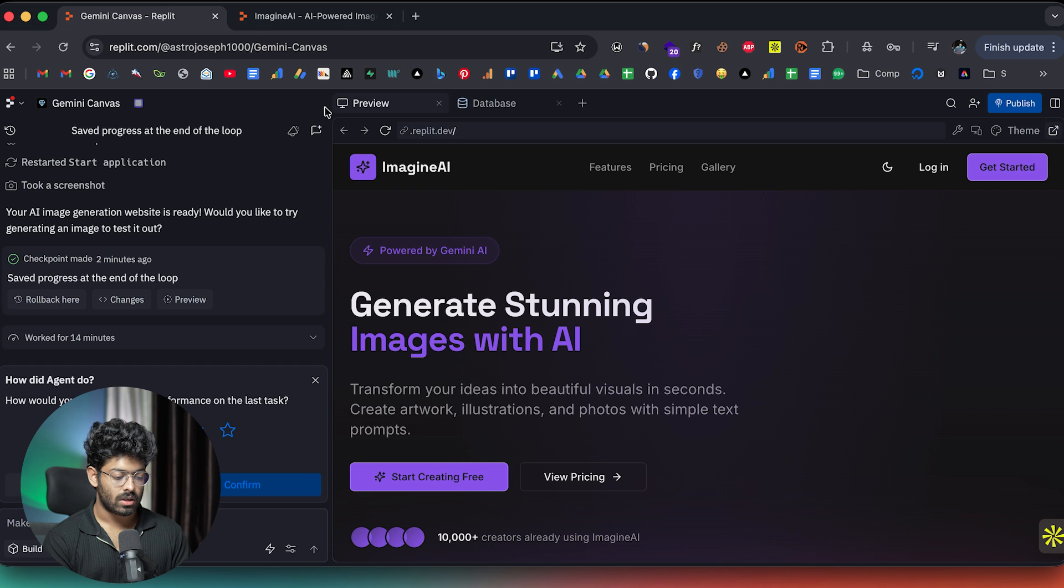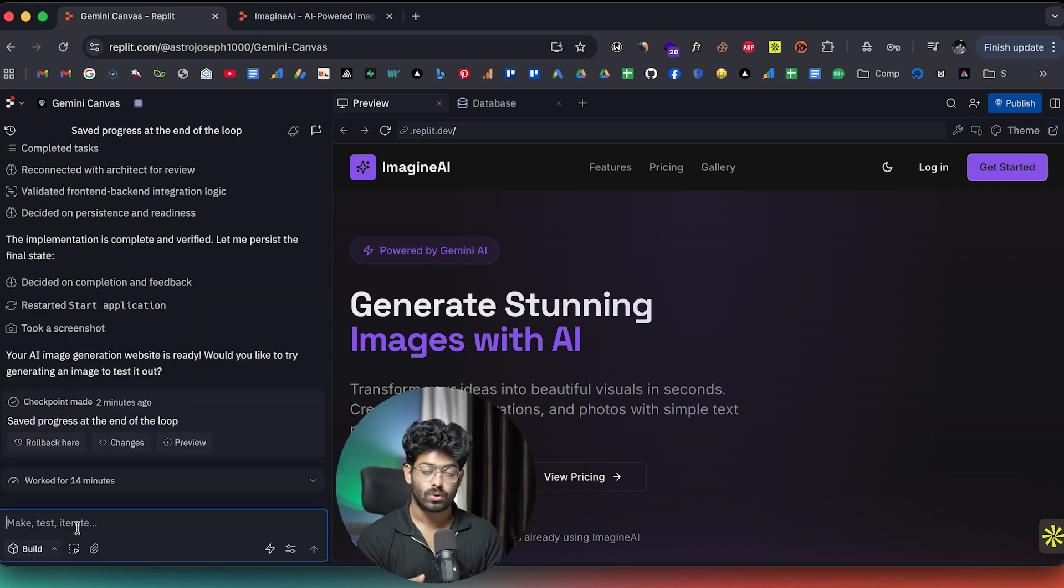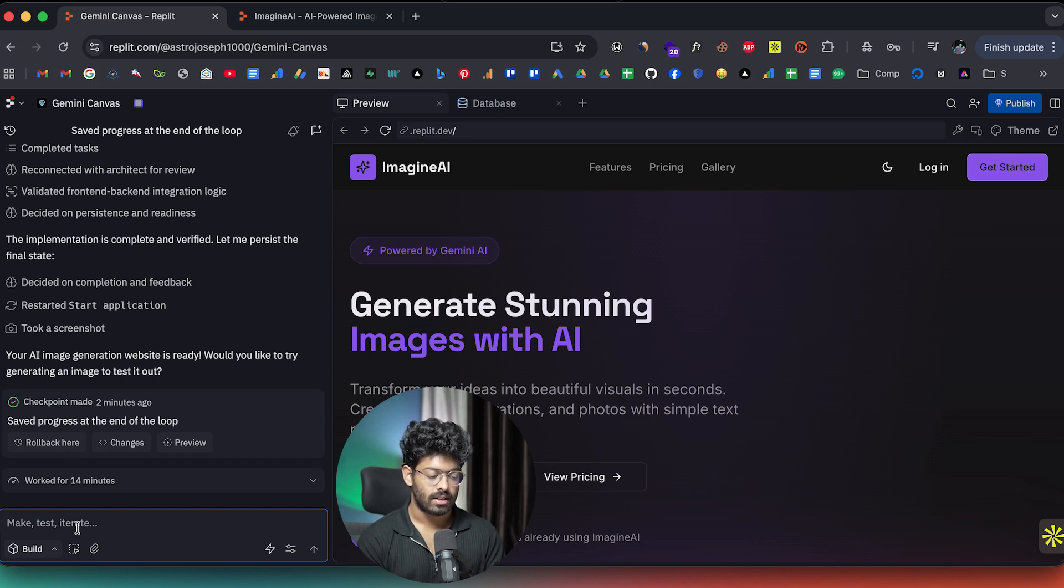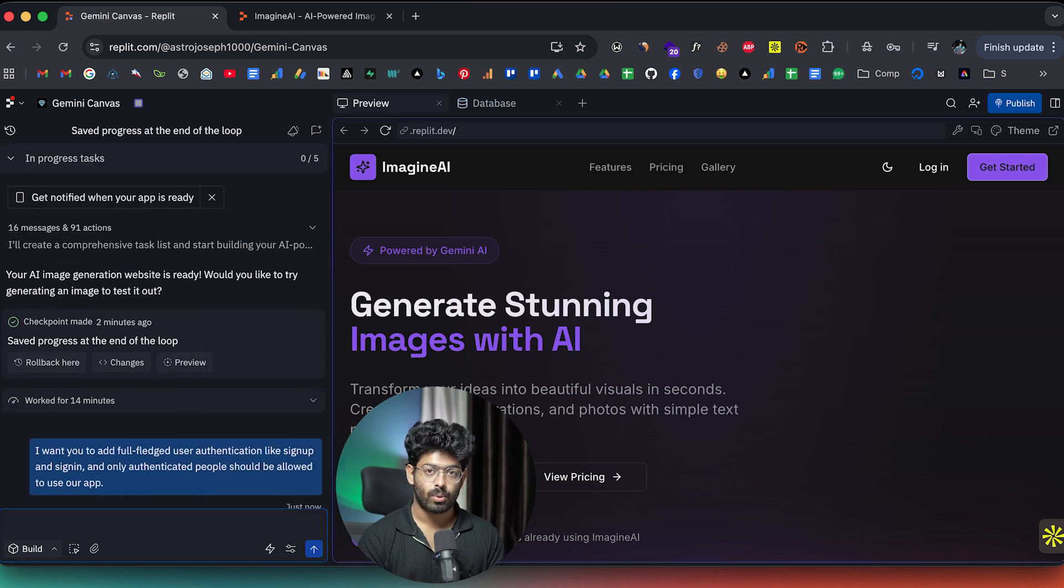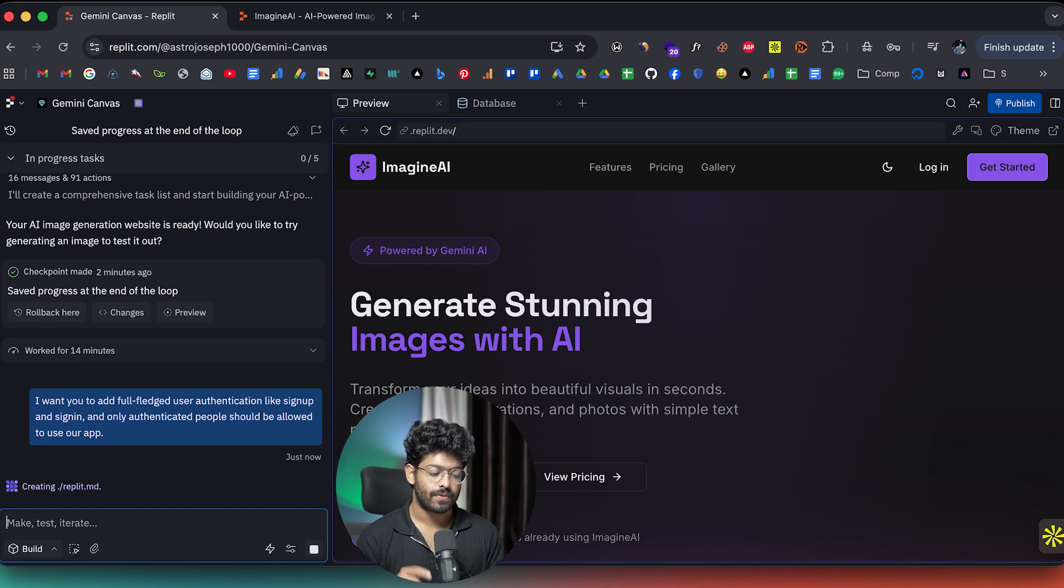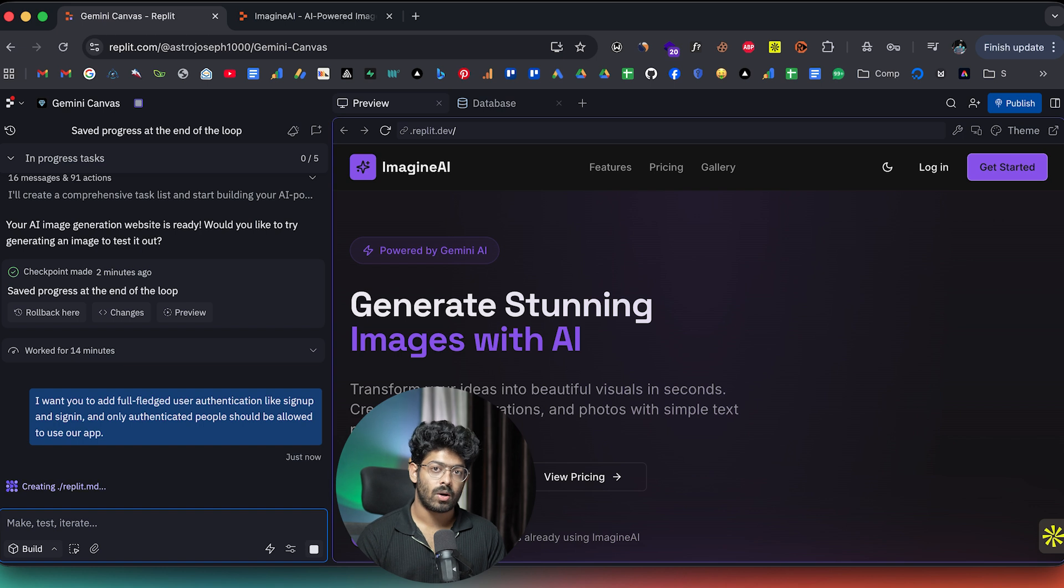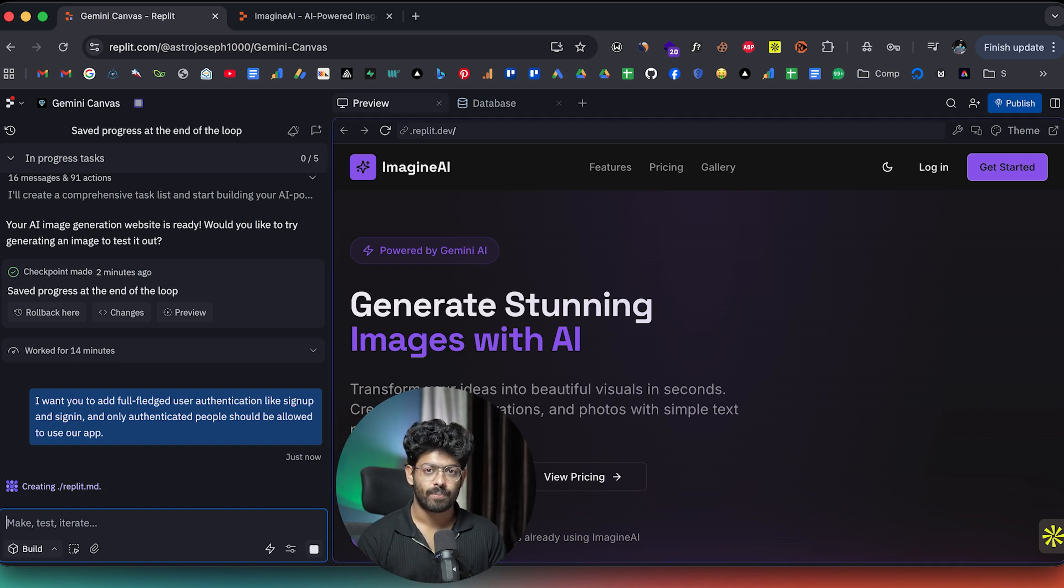So what I'll do is I'll go ahead and ask the AI to add user authentication. I want you to add full-fledged user authentication like sign up and sign in. And only authenticated people should be allowed to use our app. And I can hit enter. So this is a very important functionality that we need within our app. Let's wait for Replit to add user authentication. And after that, we can go ahead and try out the core functionality of the app and also see if payments is working.